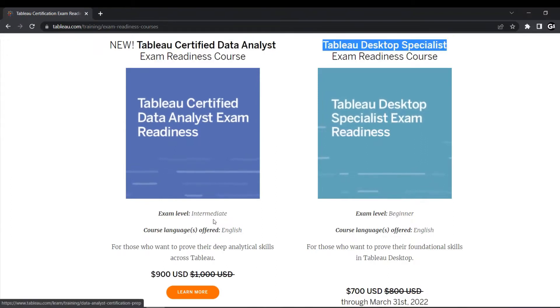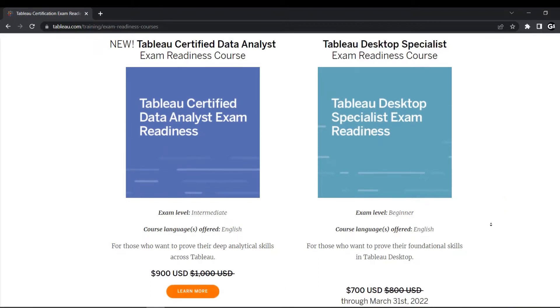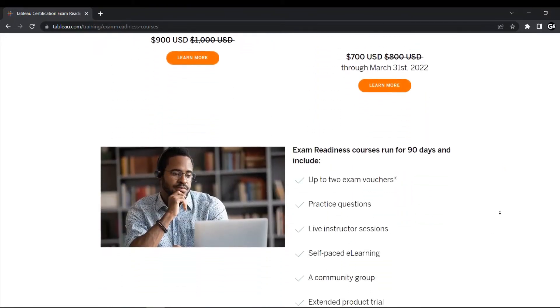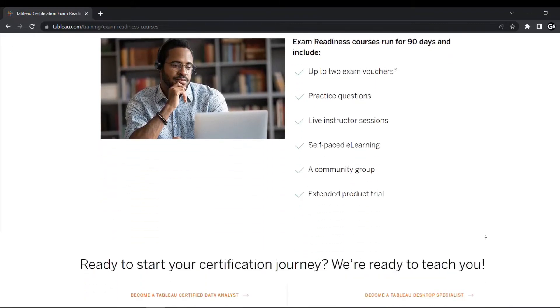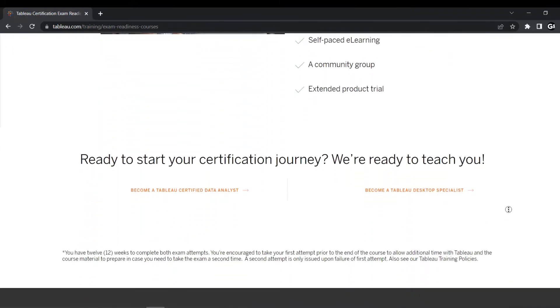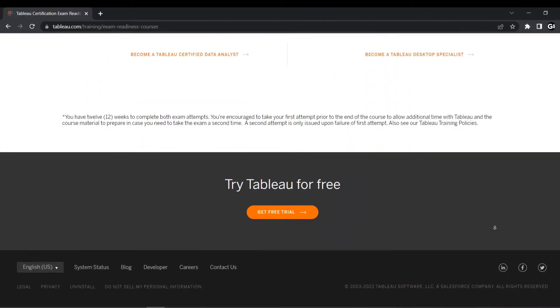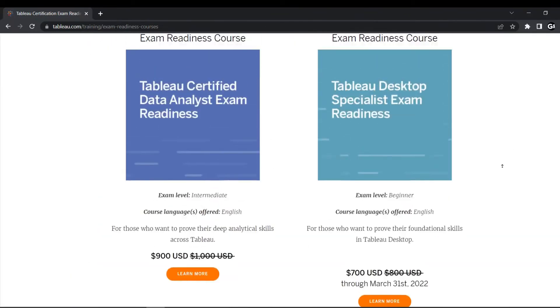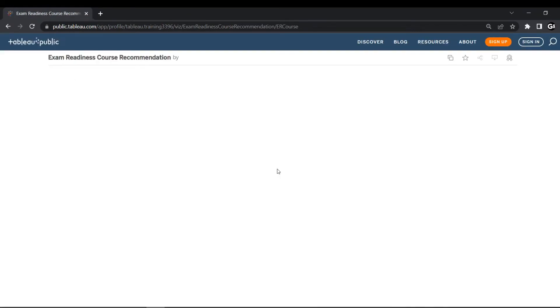Now moving towards the third certification which is Tableau server certified associate. This certification is not for people aiming specifically in data science. This certification is basically aimed at IT professionals with a comprehensive understanding of Tableau server running in a single machine environment.